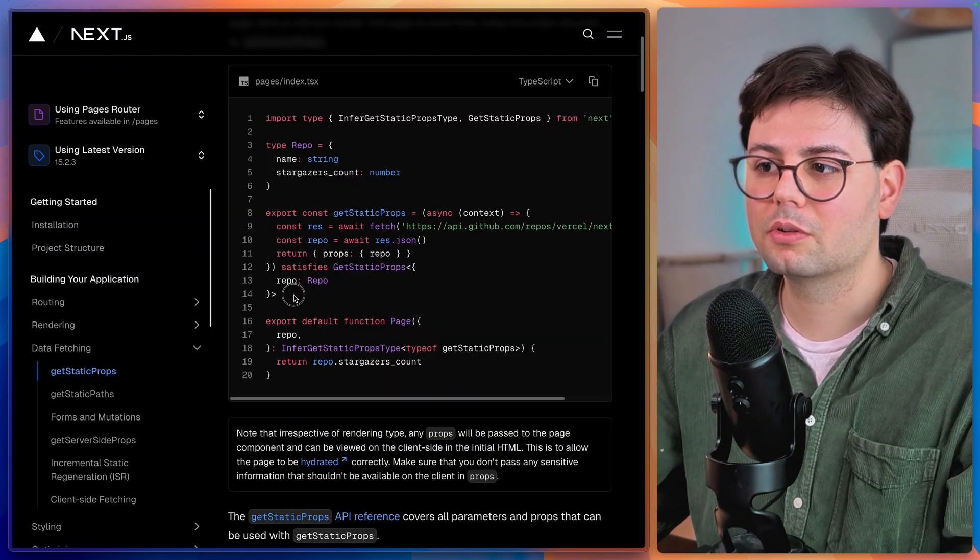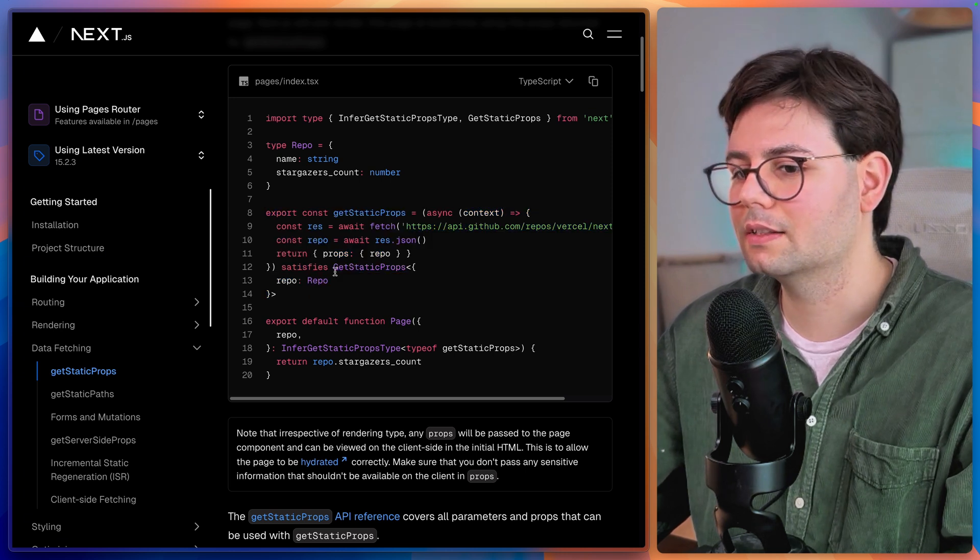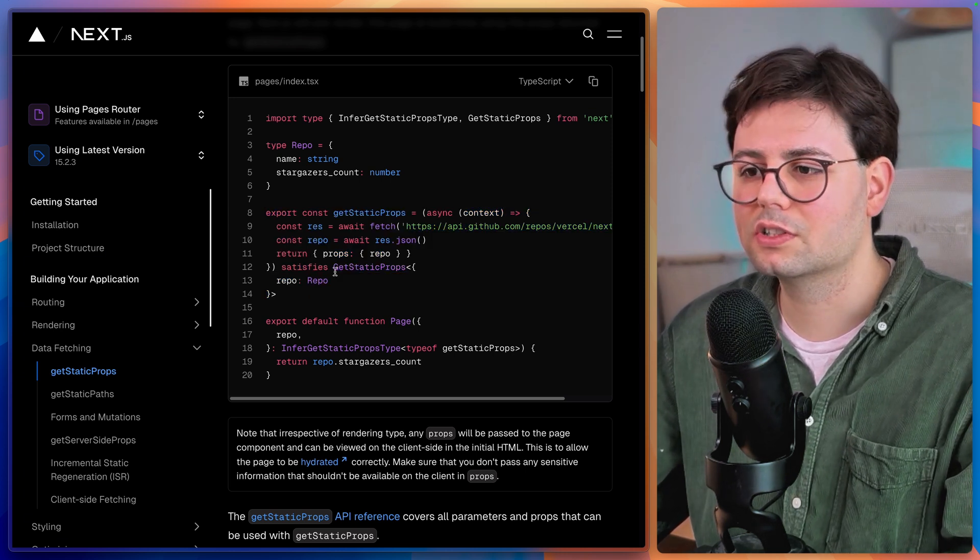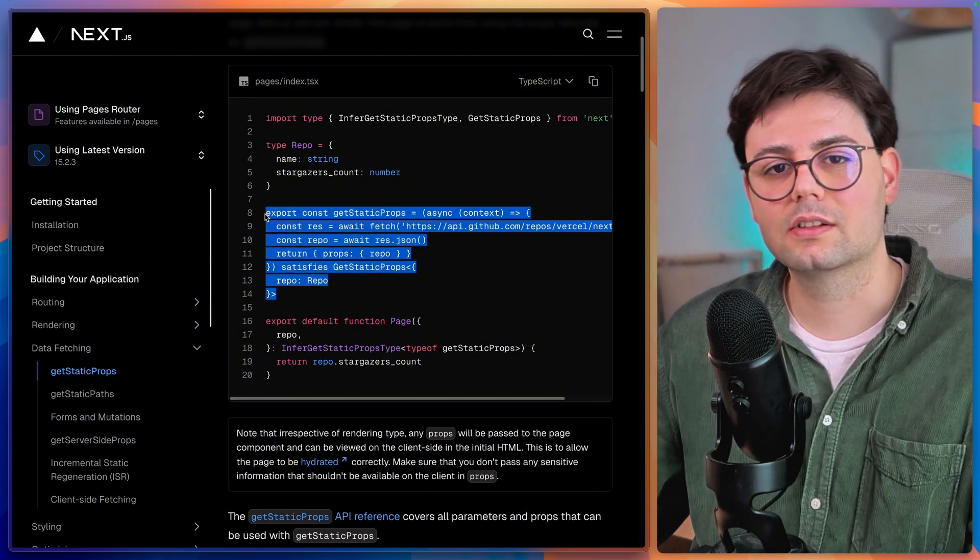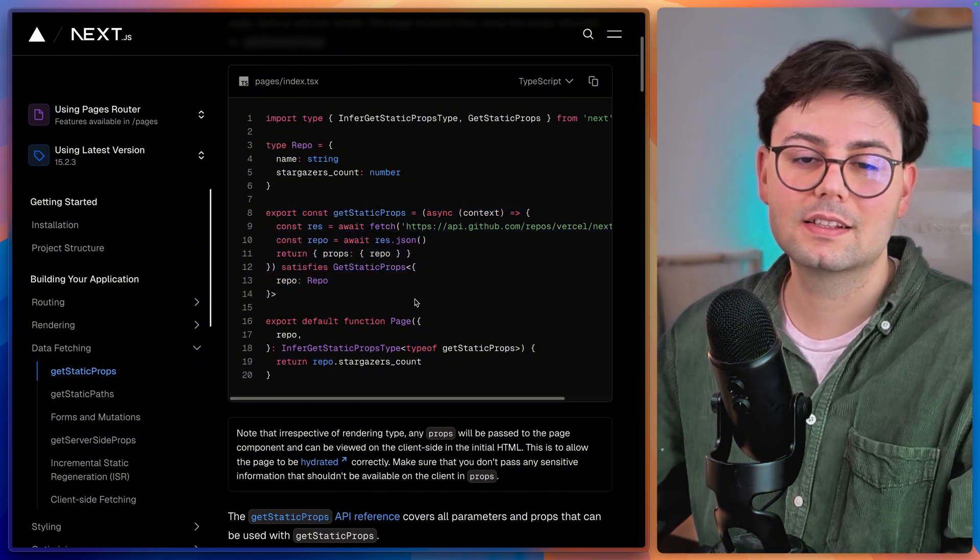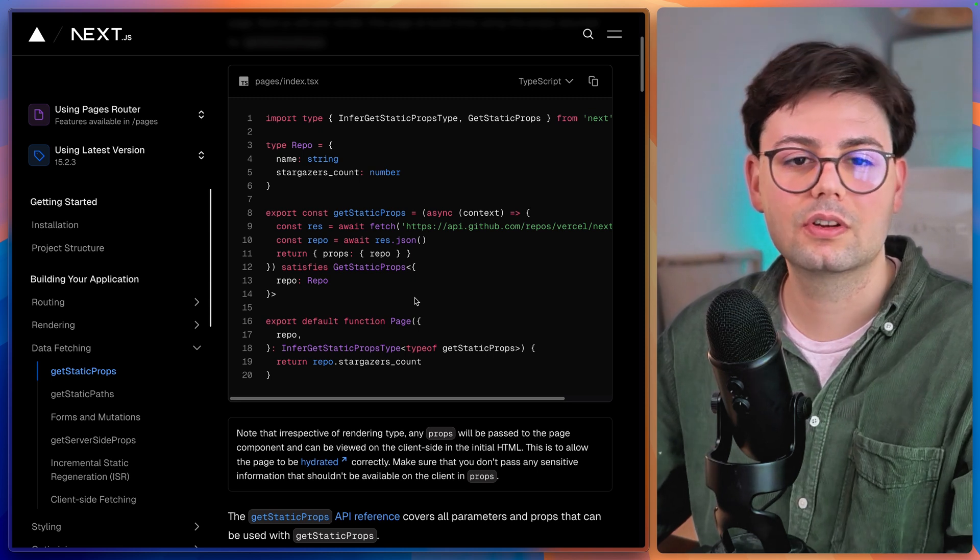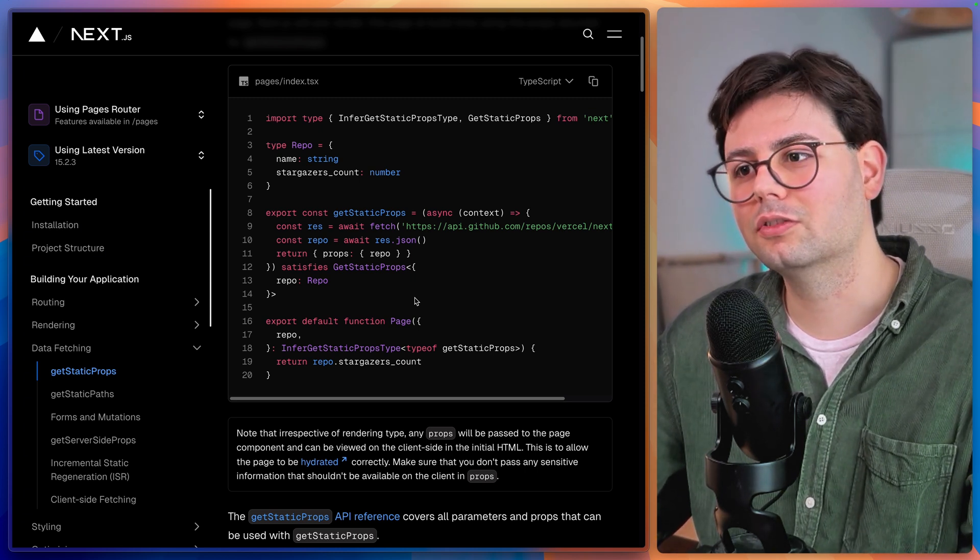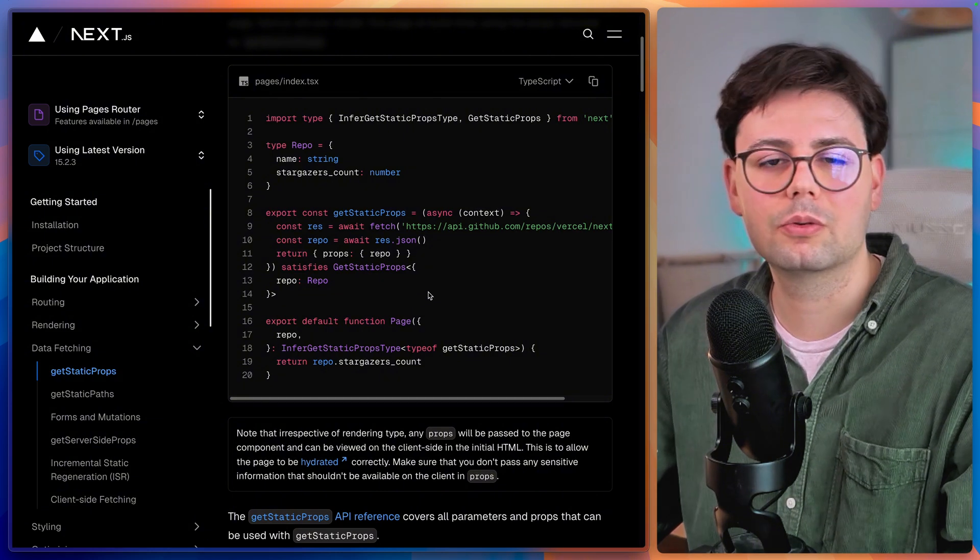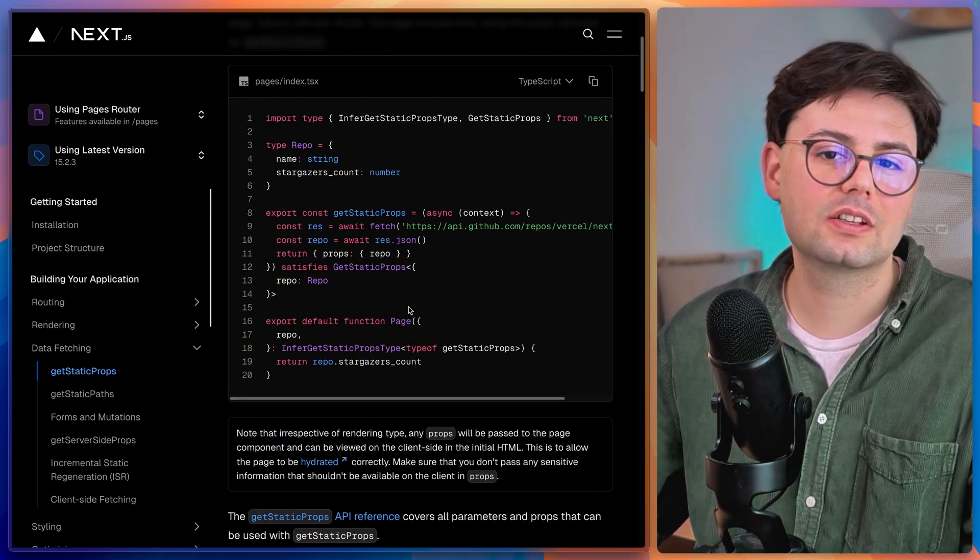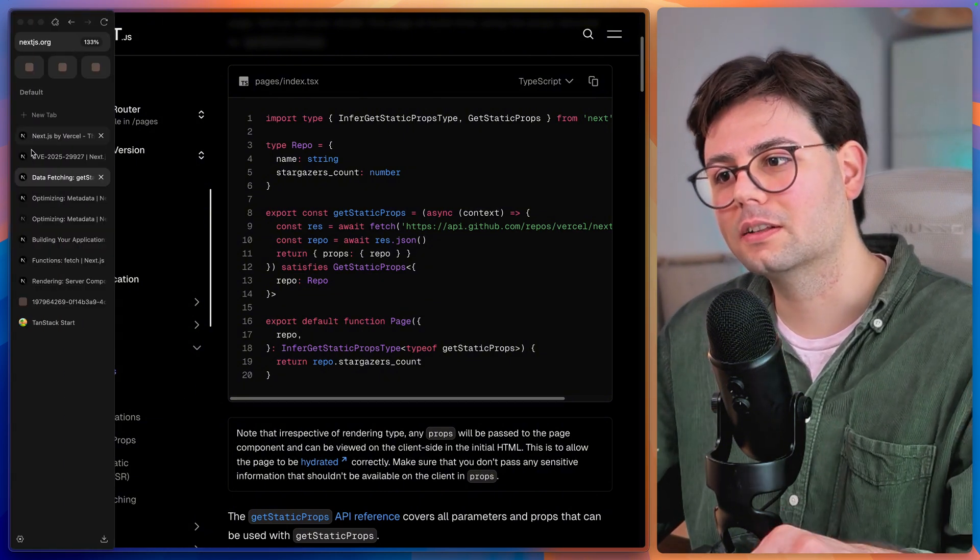So in the pages router, for example, you have the methods get static props and get static paths, which are functions that you export to tell Next.js about the static URLs in your application. Now, the thing is, this is just a normal export that you have next to your React component. And if you don't read it in the documentation, there is basically no way of finding it out, which means that you should always have documentation open on the side.